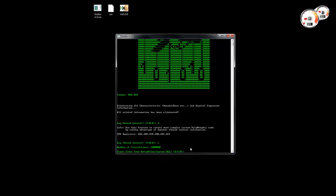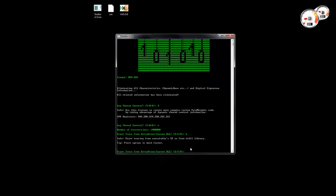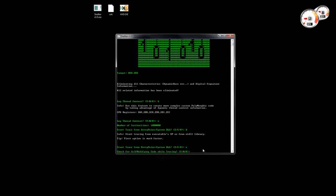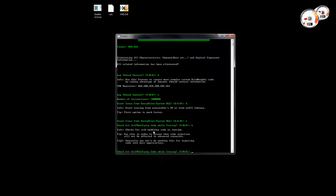Here again we have the option to see some information. Generally you just need to start tracing from the entry point. Shelter is also asking us if we want to check for self-modifying code in real time.